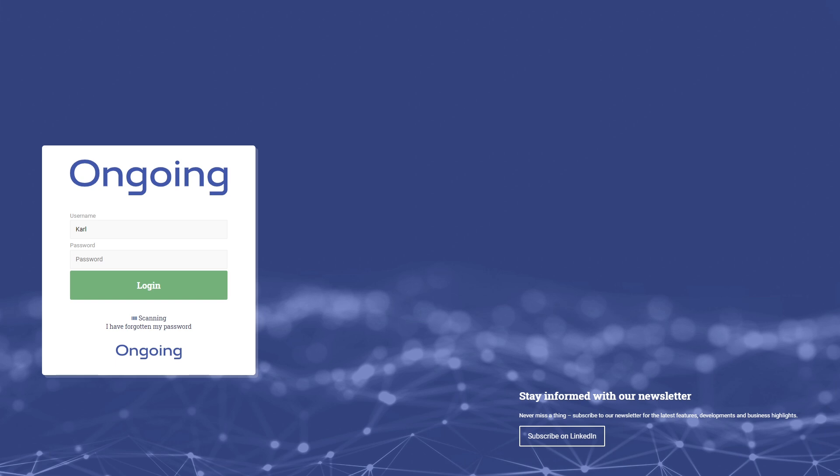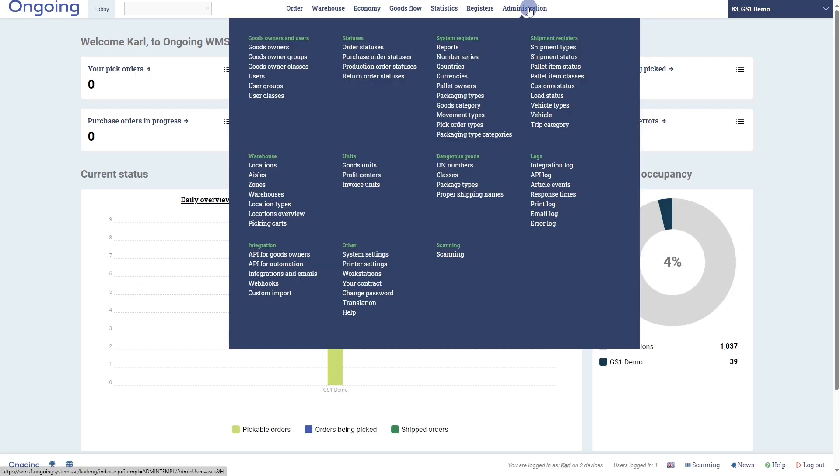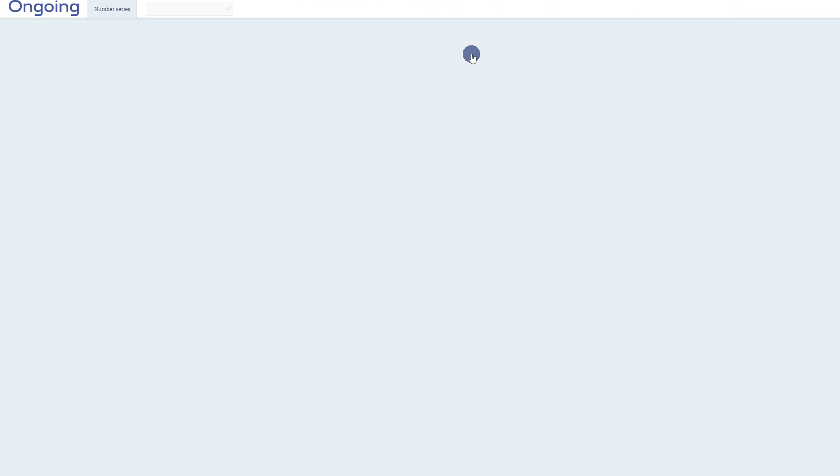Once you have a number series, you can add it in Ongoing. By going to Administration and Number Series, we can see that in this system we have two different number series set up. One for generating waybill numbers and another one for generating SSCC numbers.